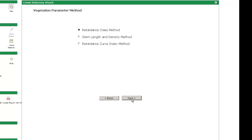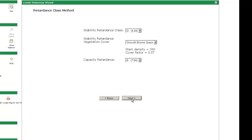Next, I select the retardants class method as my manner to complete the waterway design. I will enter D for the stability retardants class, plan to seed it to smooth brome grass, and choose B for the capacity retardants.